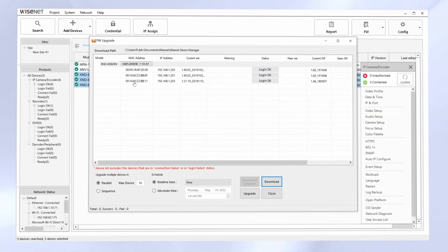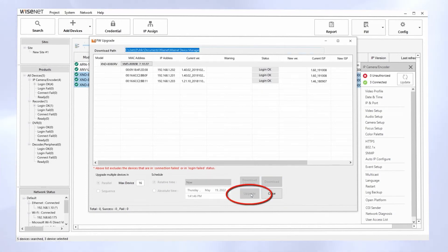When I'm ready, I can hit Upgrade and it will start. By default, it's going to update up to 16 cameras at a time in parallel.